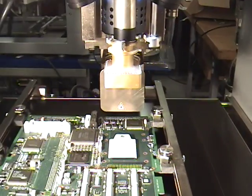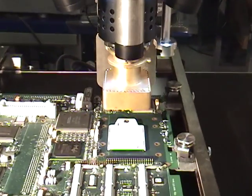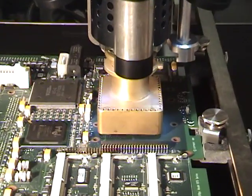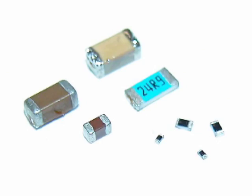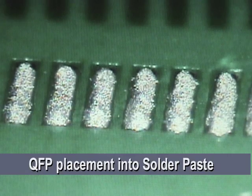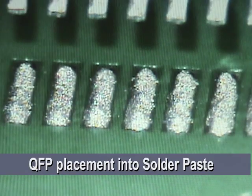BGA sockets and RF shields, microdiscretes, leaded devices.